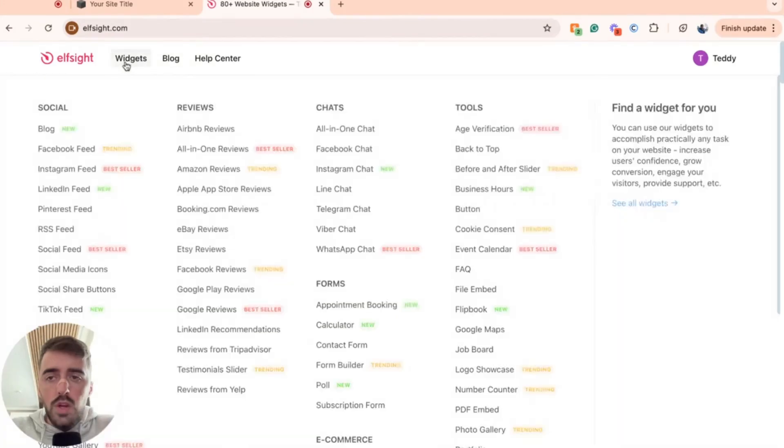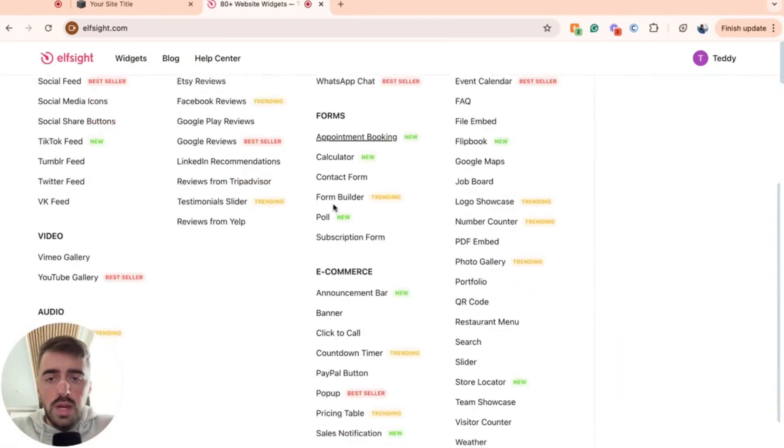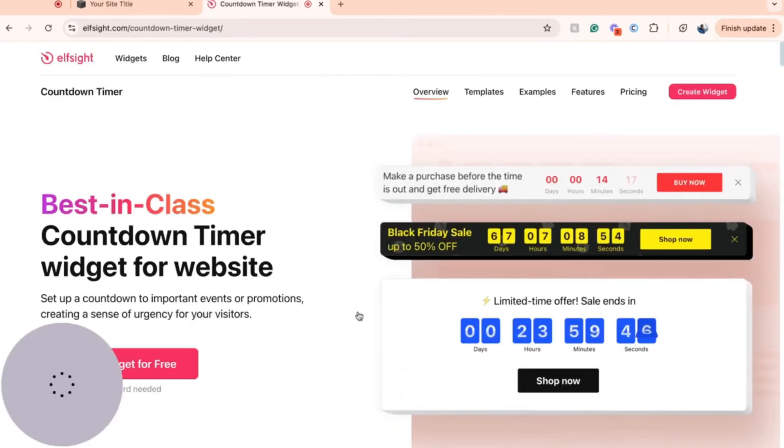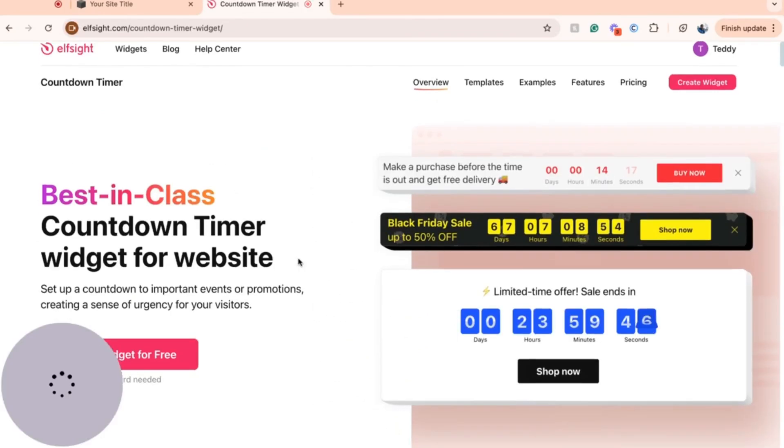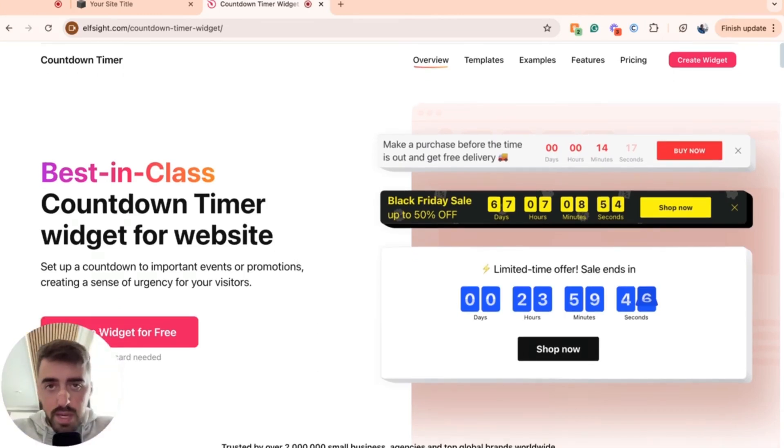From here, go ahead and hover over the widgets button in the navigation menu, and then scroll down underneath e-commerce, look for countdown timer. As you can see, it's right here. Click on that and that's going to take you to the countdown timer widgets page.